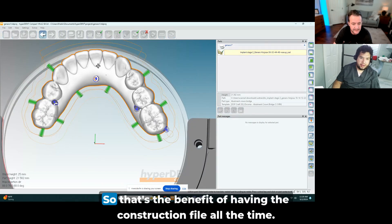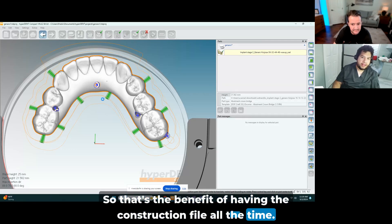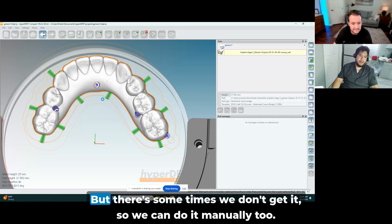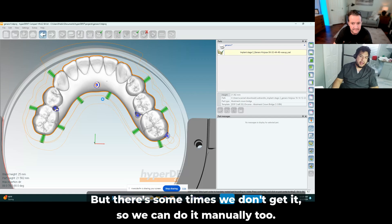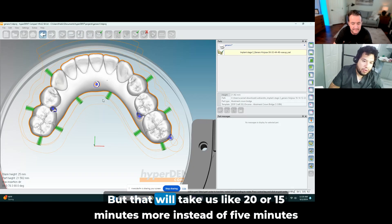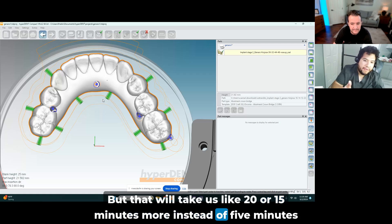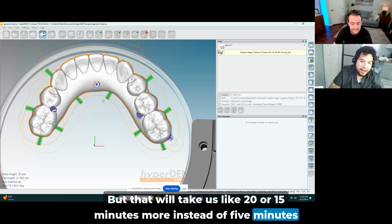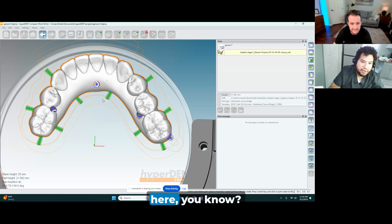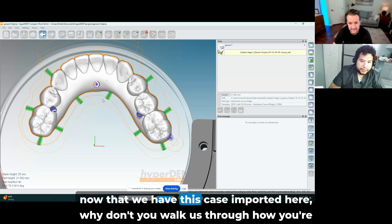And you can see the margin and the screw channel and the right position of the hybrid. Awesome. So that's the benefit of having the construction file all the time. But there are some times we don't get it, so we can do it manually too. But that will take us like 20 or 15 minutes more instead of 5 minutes here.